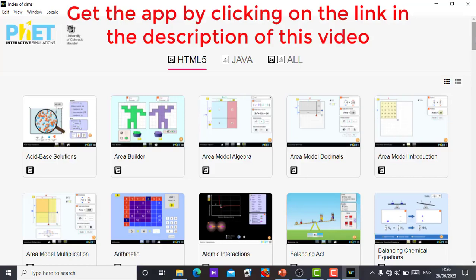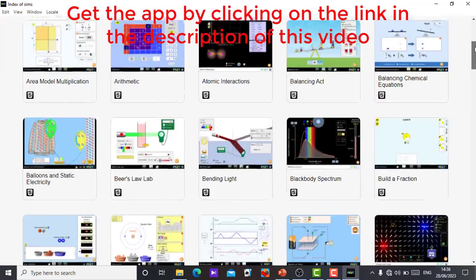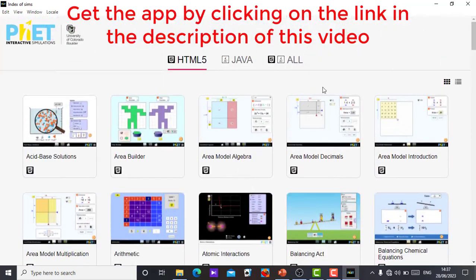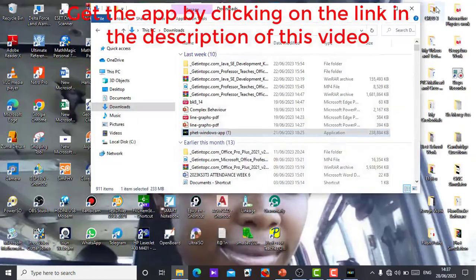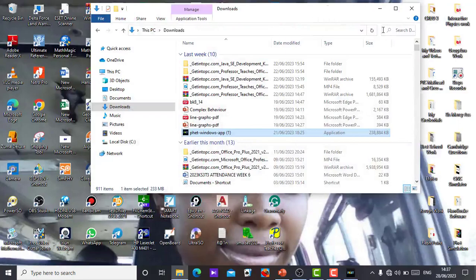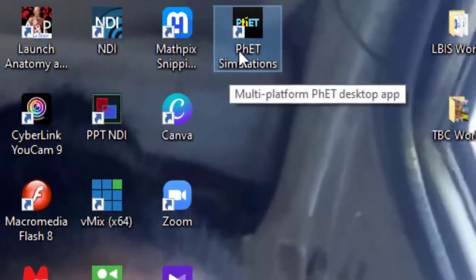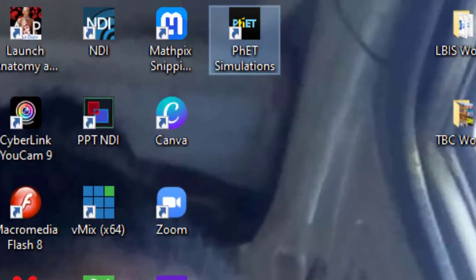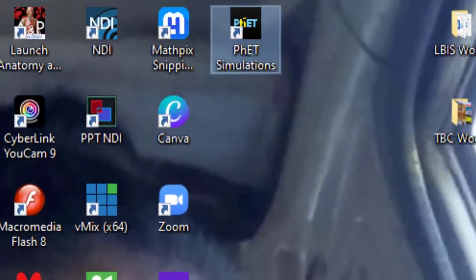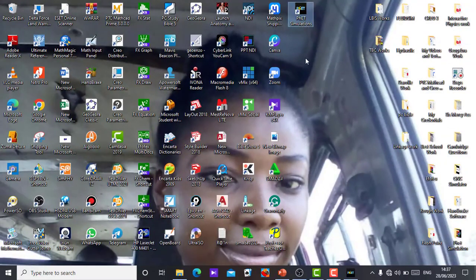This is all I have for this video. Don't forget, go to the description of this video, you will see the link where you can get the setup, download it in your system, run the installation in your system and that is done. Whatever simulation you want you can get it without the internet. Just click on it and you are good to go. Multi-platform PhET desktop app, very important.